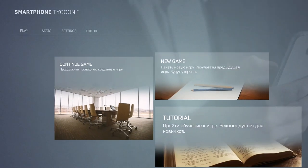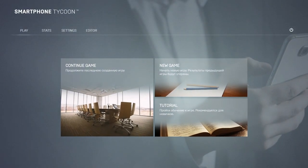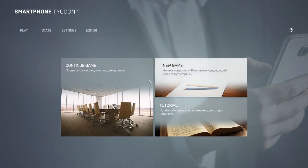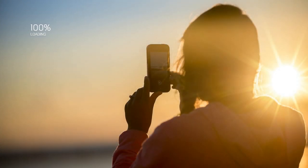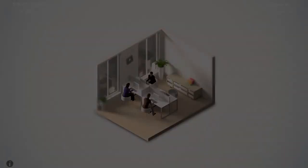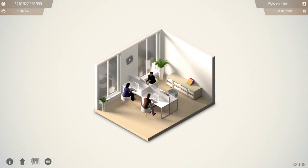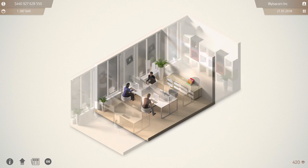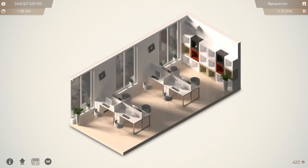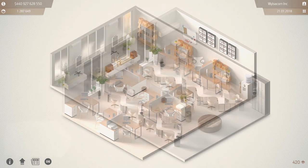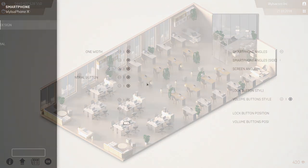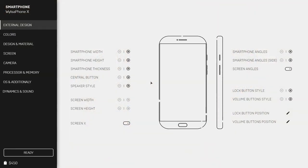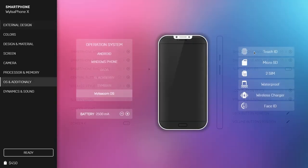Smartphone Tycoon. This business simulator allows you to set up your own company, which will make the most powerful and advanced mobile devices. Your task is not only to create a manufacturing area, but also to design a device from scratch.